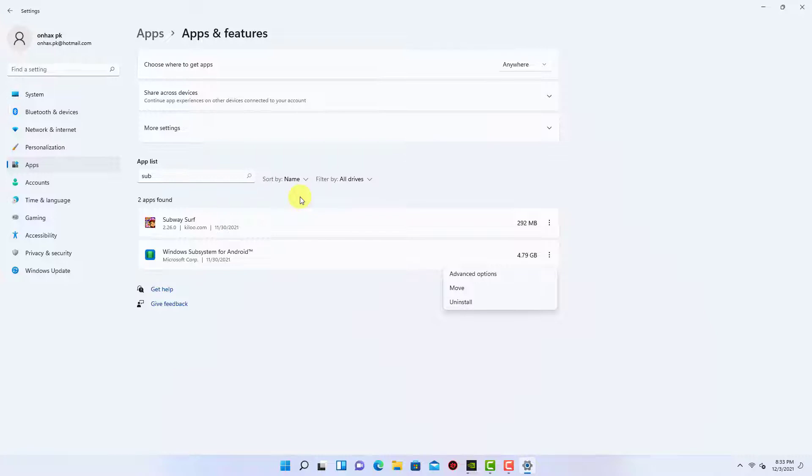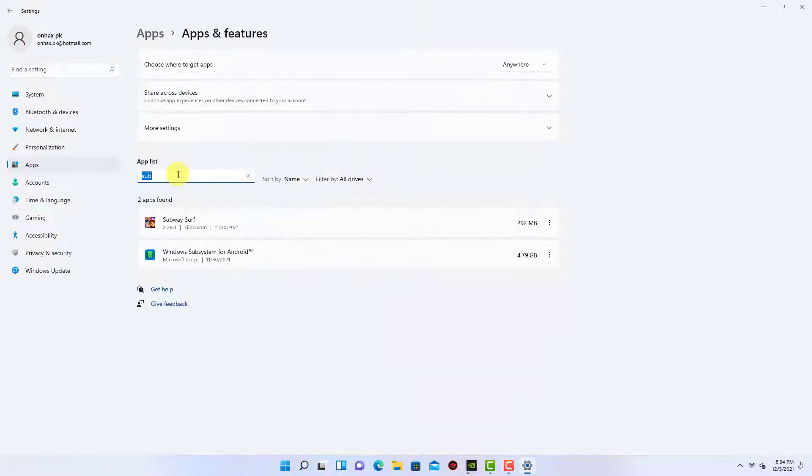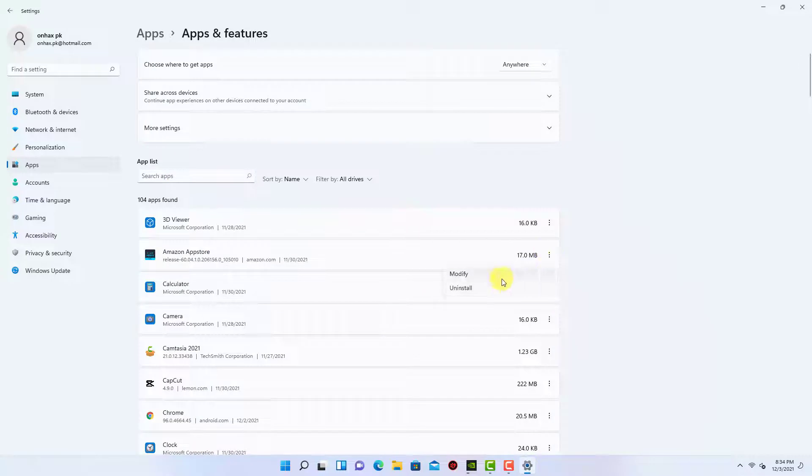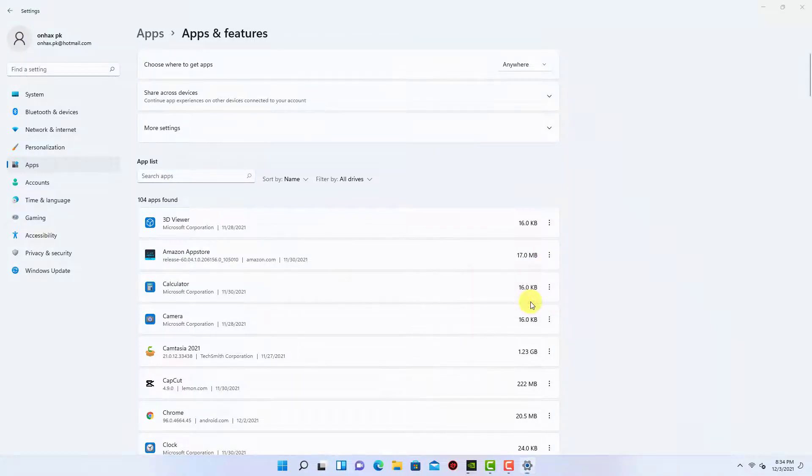Now I will uninstall the Amazon App Store. Through this step, Windows subsystem for Android will also be uninstalled, along with all other apps.